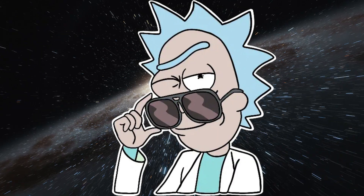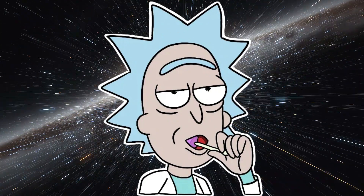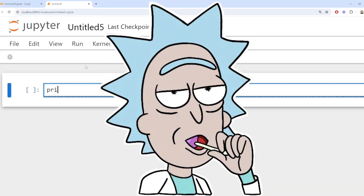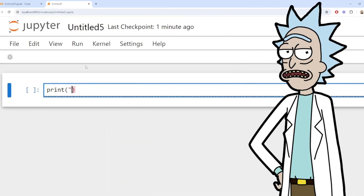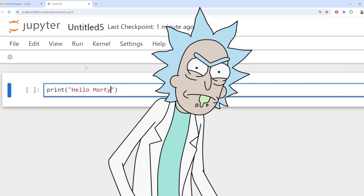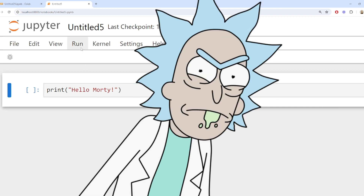Check this out — I'll make the computer say hello, Morty. This might seem like a simple hello, but it's more than just words on a screen. It's the tip of the iceberg.